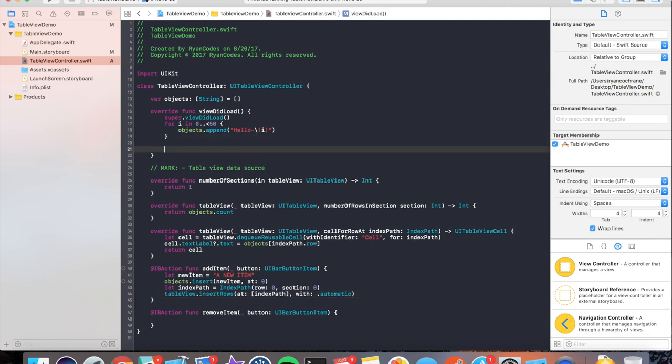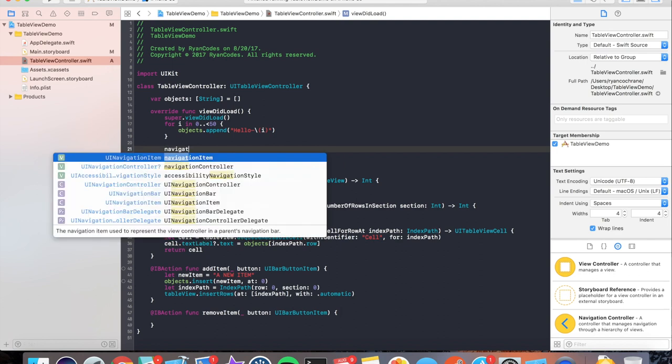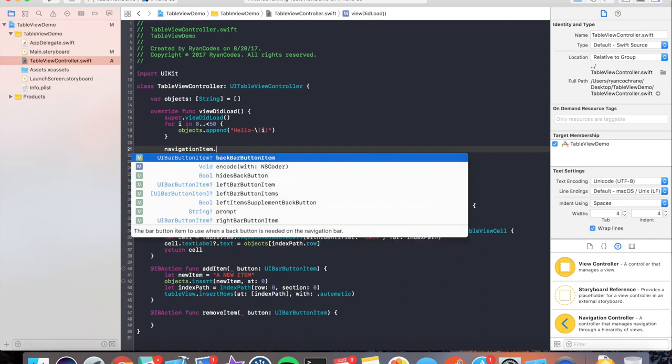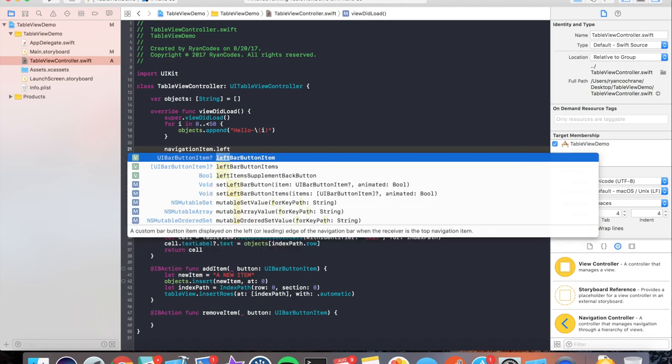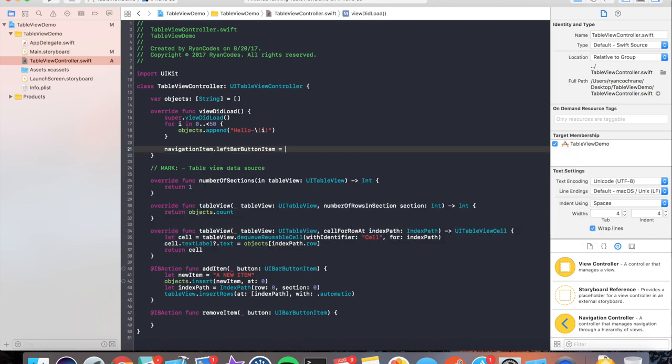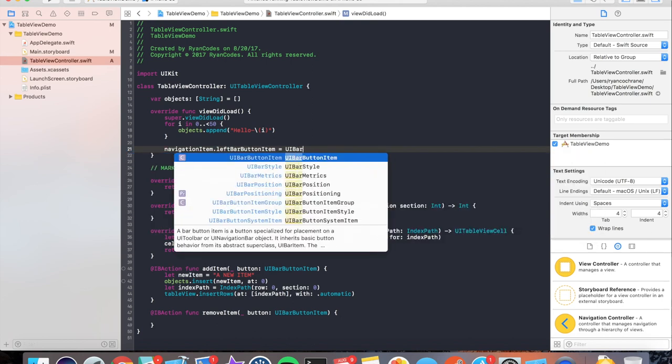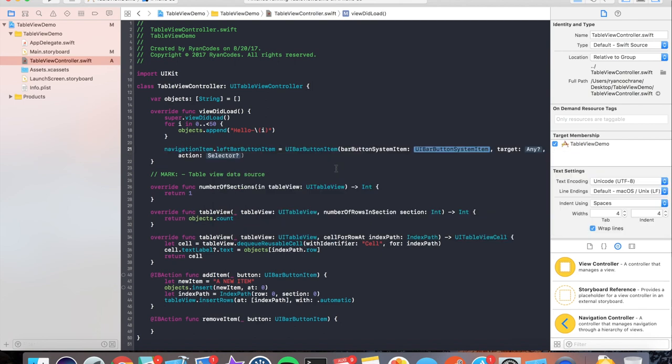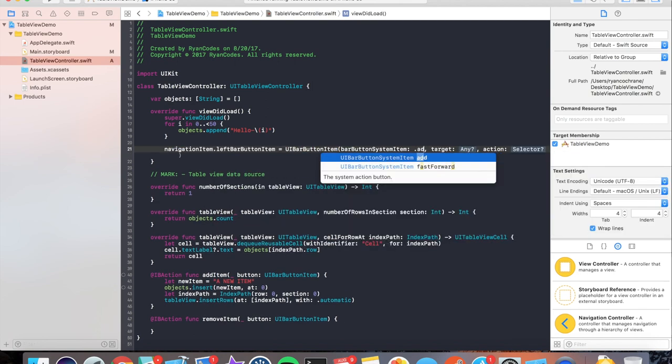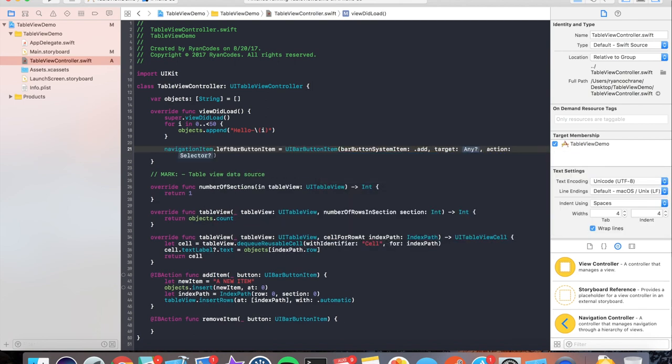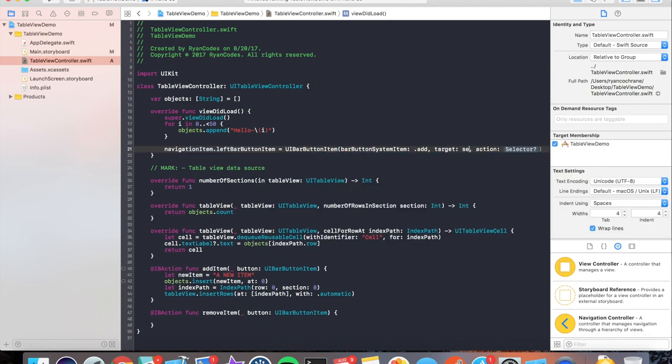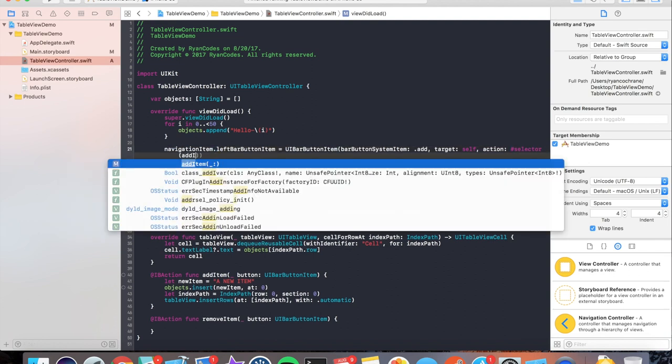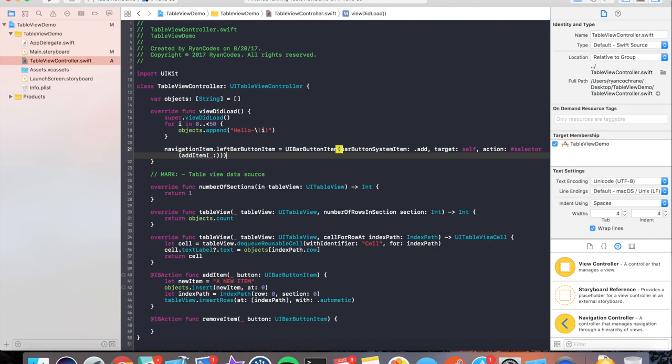To test this, we're going to take... Since we added that navigation controller back at the storyboard, now we have a navigation item on our view stack. So we can add to our left bar button item a simple button to let us do our action. We'll use this handy-dandy bar button system item where we have some predefined system actions. So we can do .add. The target is self. And the selector is addItem. Perfect.